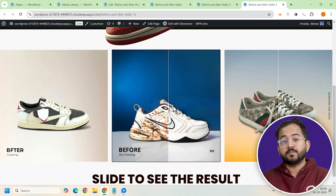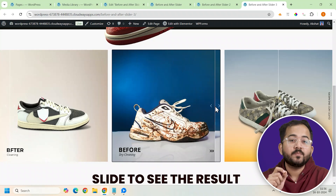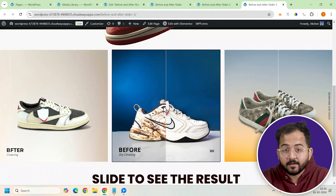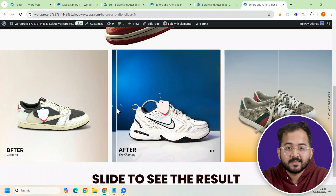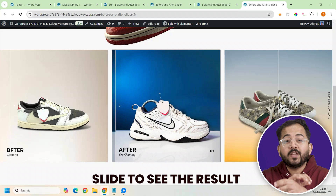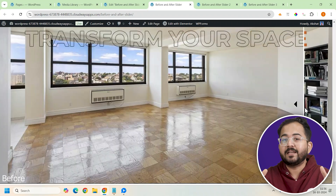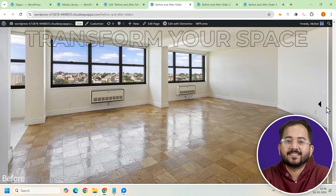By following the same steps, you can also make a section slider or even a full page slider like this.